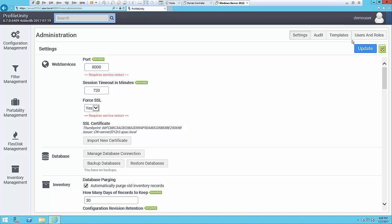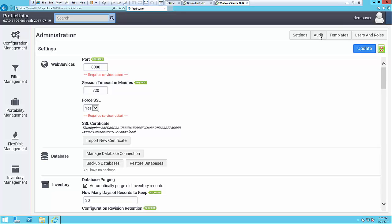So that was a quick look at our role-based access in ProfileUnity. What I want to show you now is the auditing that has been introduced in this latest version.